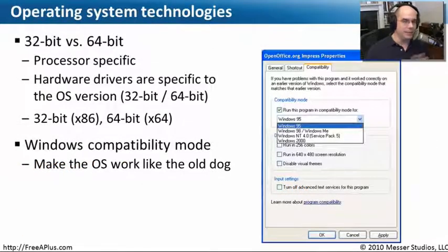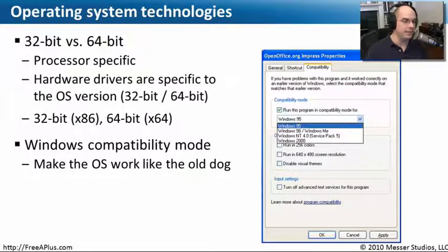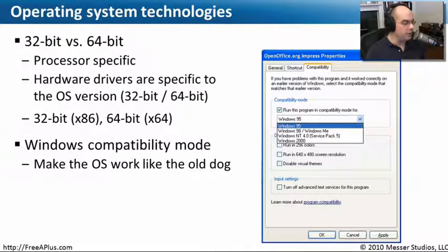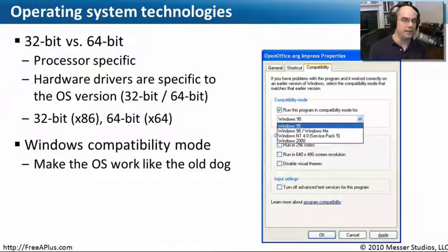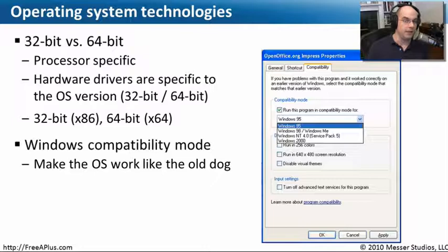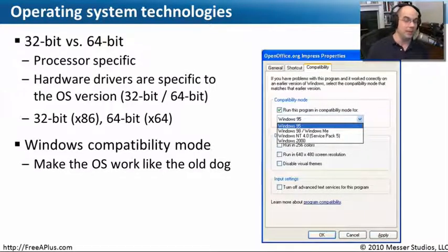Earlier I mentioned these different flavors of operating systems. There's a Windows XP 64-bit, 64-bit versions of Vista, and 64-bit versions of the Windows Server products. When you're buying a new computer, you may get a choice between the 32-bit version or the 64-bit version of the operating system. A 32-bit version of the operating system will run on a 32-bit processor, and a 64-bit version will run on a 64-bit processor.